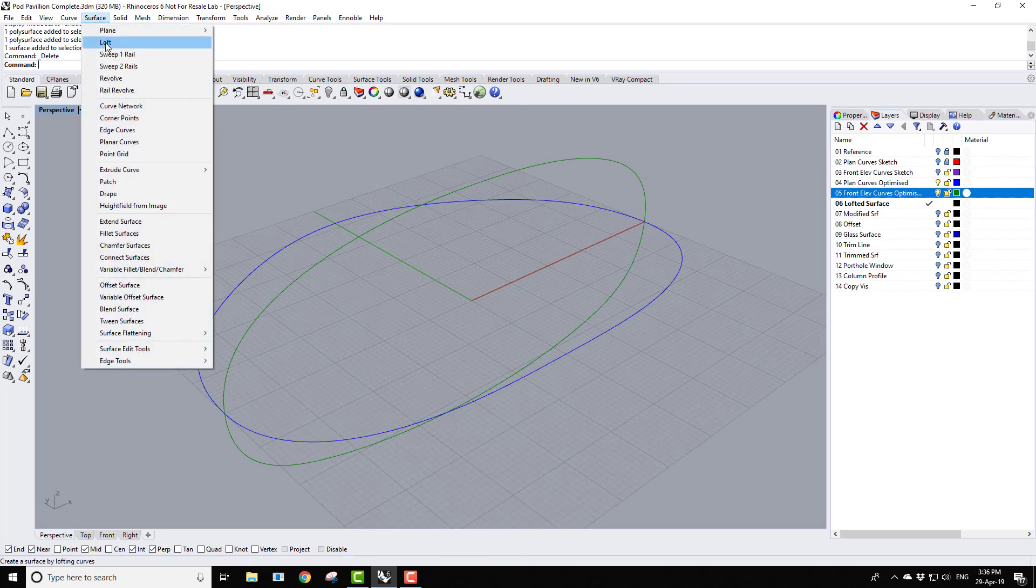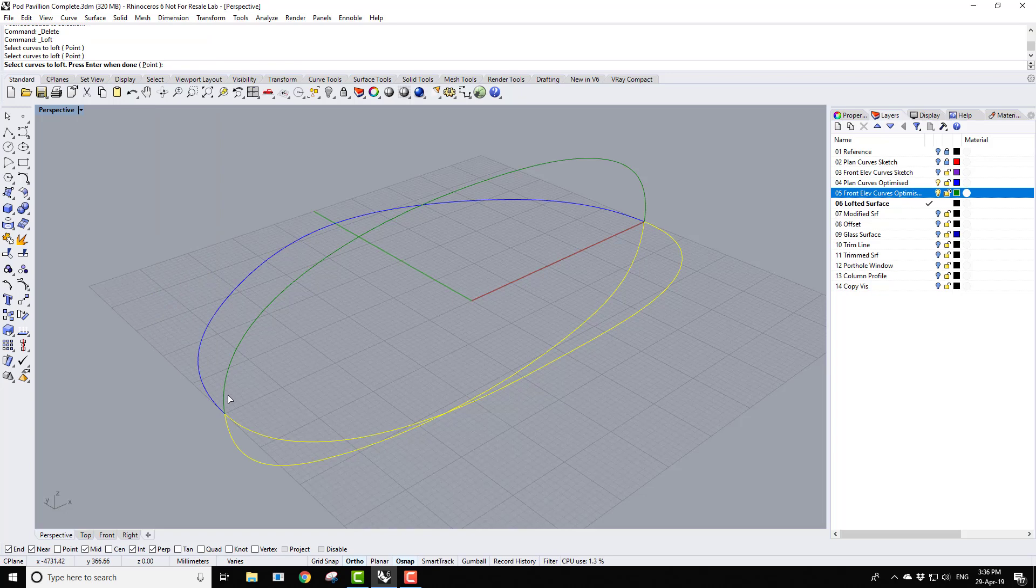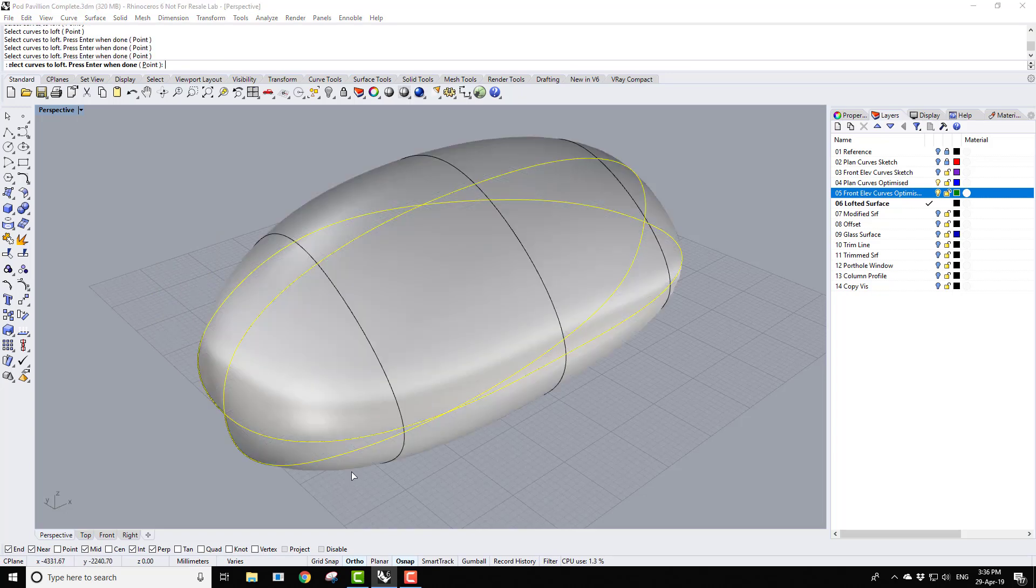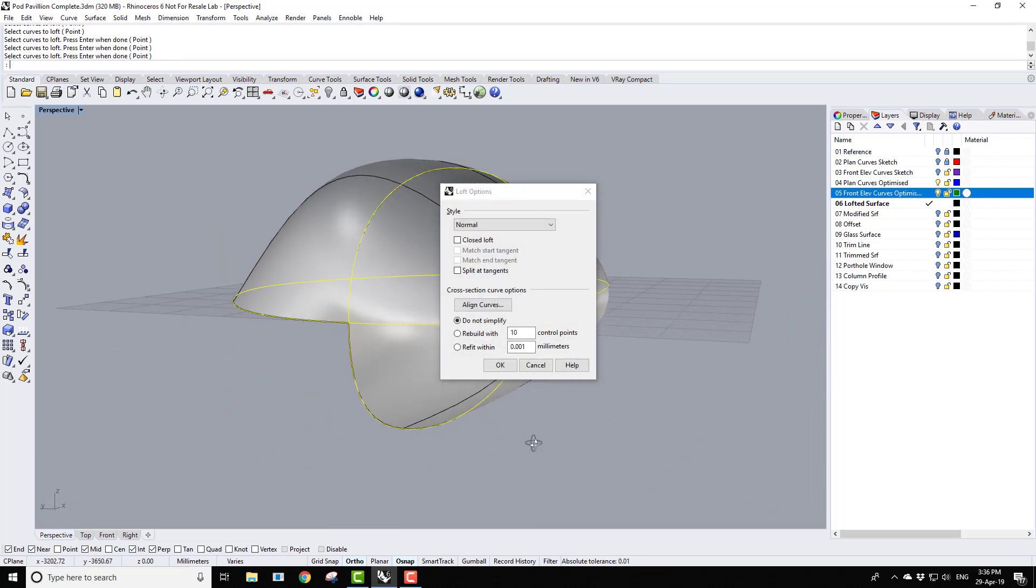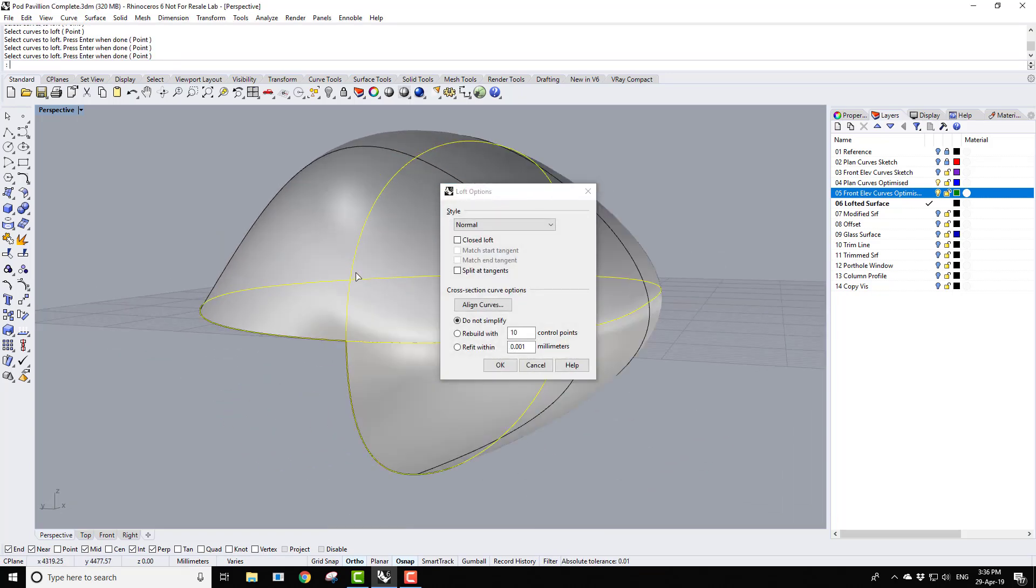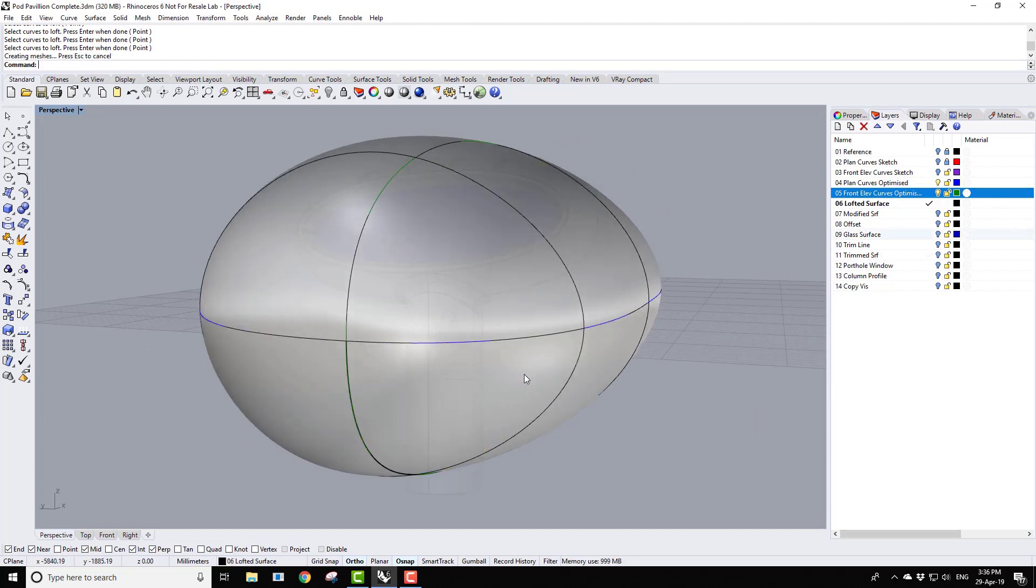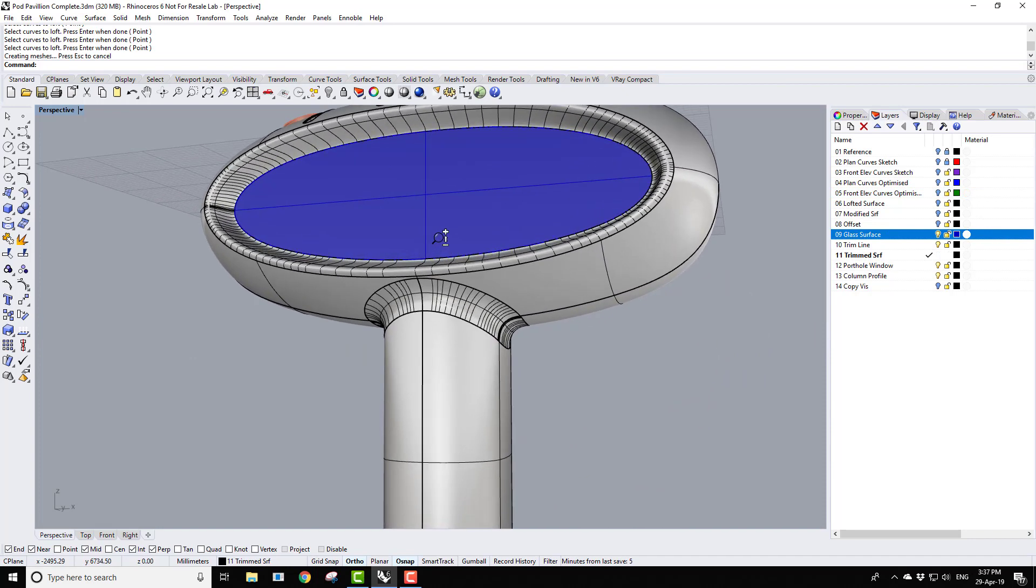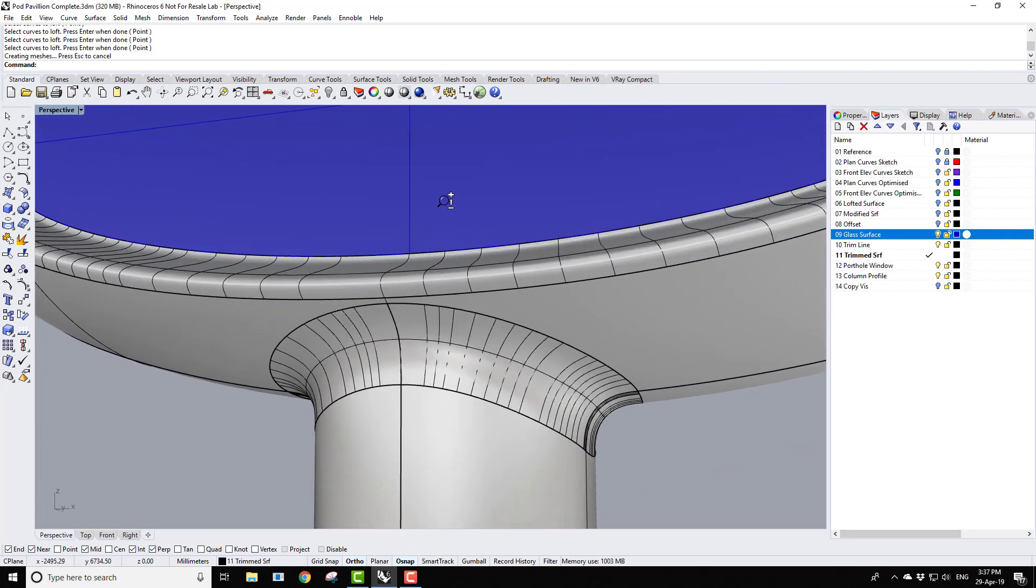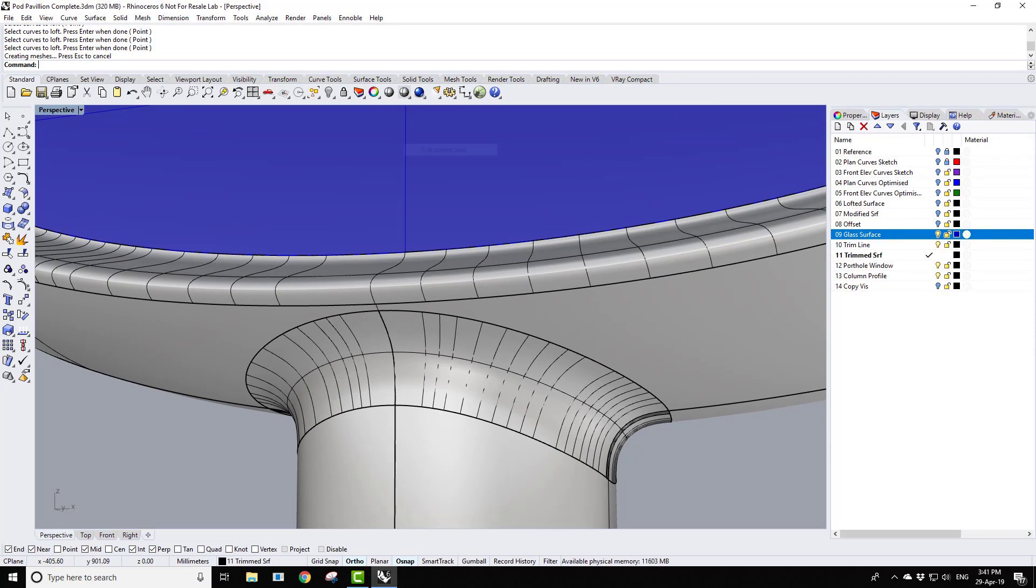Having covered NURBS topology, we then move on to some specific exercises that look at modelling controlled sculptural forms in an accurate yet efficient manner. In this pod pavilion exercise, we also look at various methods to create and manage the transitional surfaces between, for example, the pod body and stem.